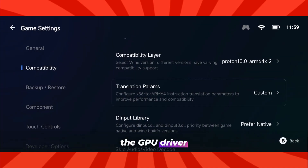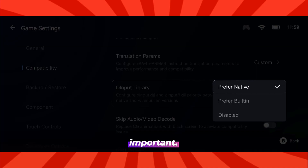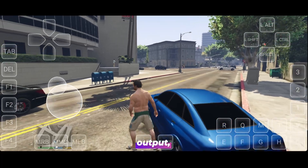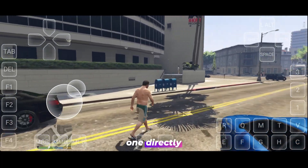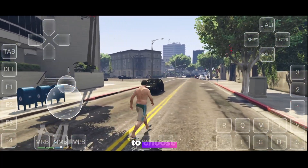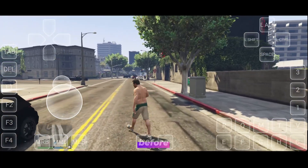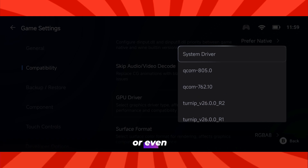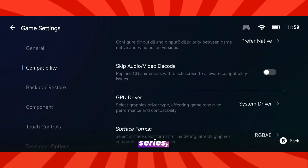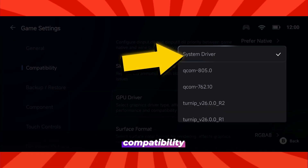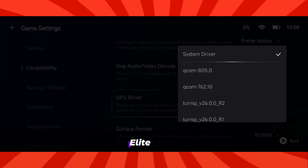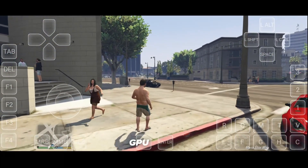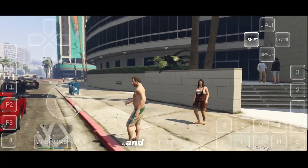Moving on to the GPU driver section — this part is extremely important. The GPU driver is what powers your graphics output, and selecting the right one directly affects your game's visuals and stability. Make sure to choose carefully based on your device type. For example, if you're using a MediaTek or Mali-based device, or even a Snapdragon 8 Elite or the latest Snapdragon Gen series, you need to select System GPU. This option ensures maximum stability and compatibility across these chipsets. For Snapdragon 8 Elite users specifically, there's also a special driver available, but the System GPU driver remains the most stable and reliable choice.